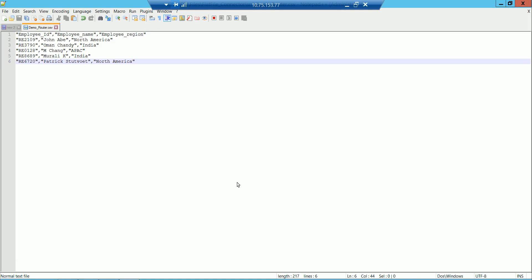Here, you have a set of employees with employee ID, name, and employee region, where North America, India, and APAC are the regions available. Here, we'll try to create two router output groups conditions, and try to see that these data rows go through those output group conditions.